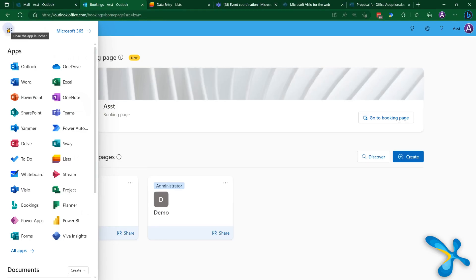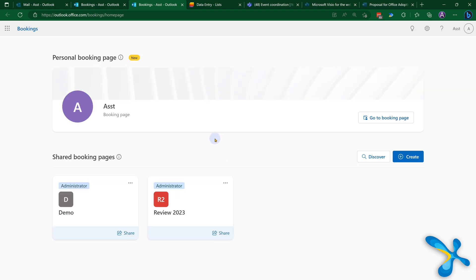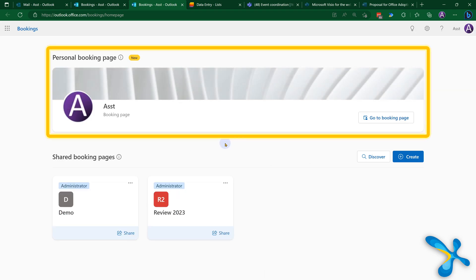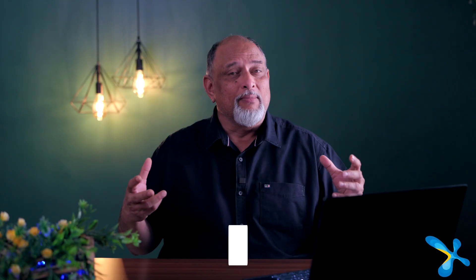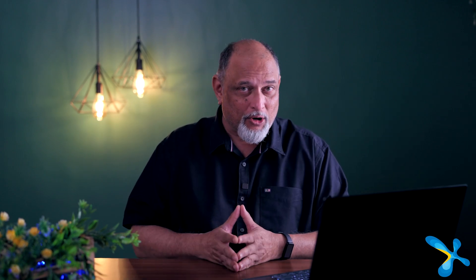There has to be a better way — and there is. It's called Bookings. Now I want multiple people to arrange appointments with me, but I don't want the overhead of arranging and negotiating. The solution is to go to Bookings. If you have Office 365, you do have Bookings. When you go to Bookings, you will see two distinct parts: one is your personal booking page and one is shared services.